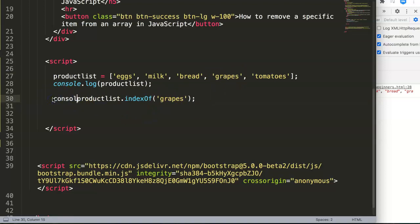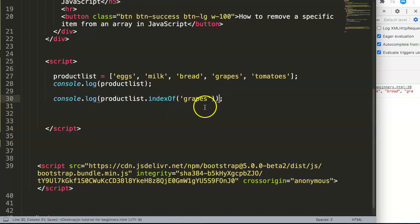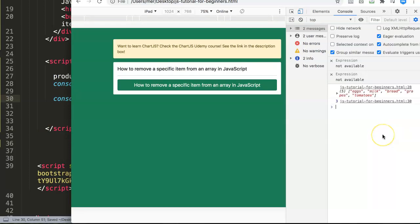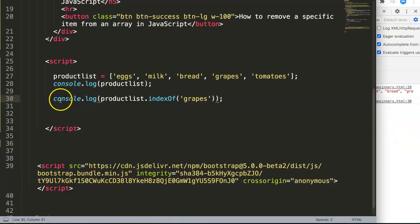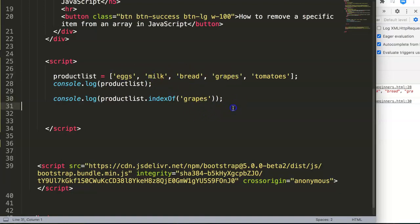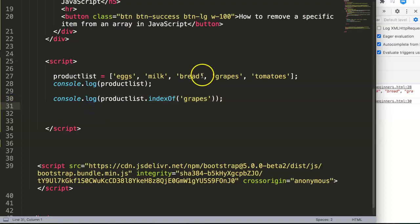If we put it now in console.log and save this, we will see we have number three, which is the third index. That is correct because this is zero, one, two, three. So we know now where exactly this item is stored in our array.